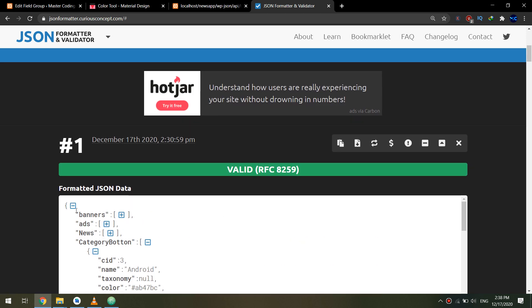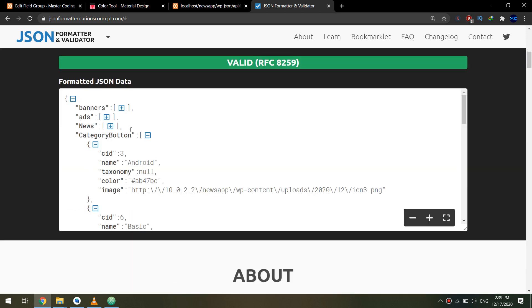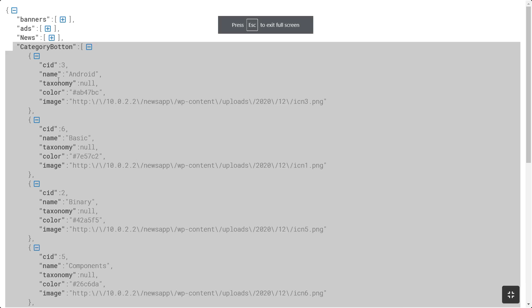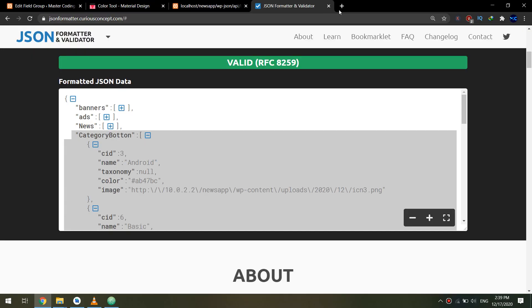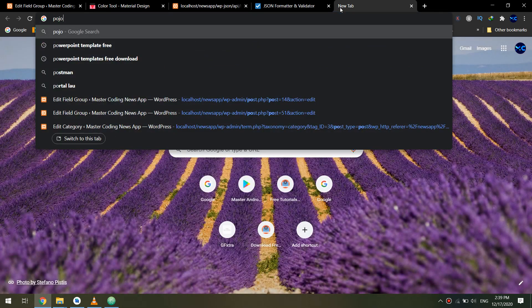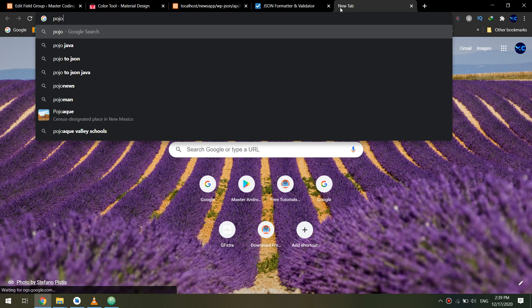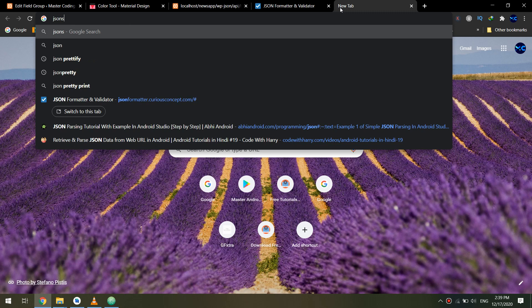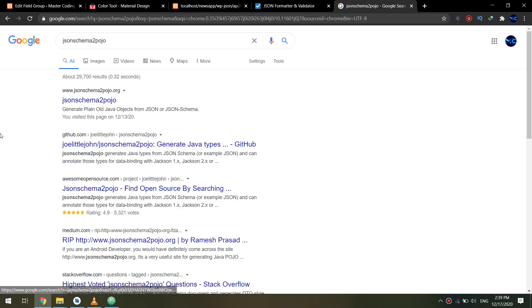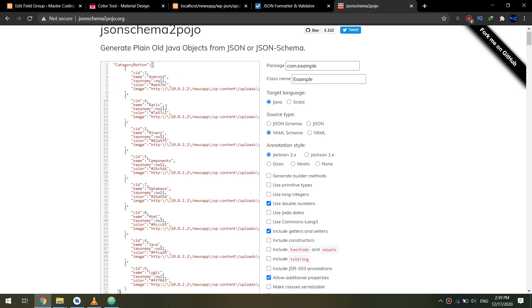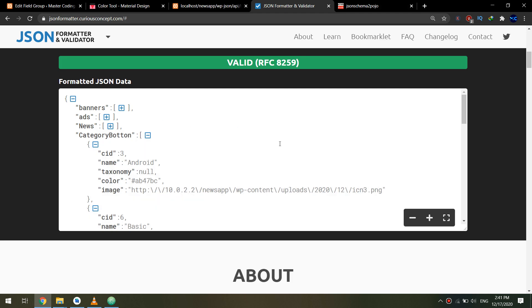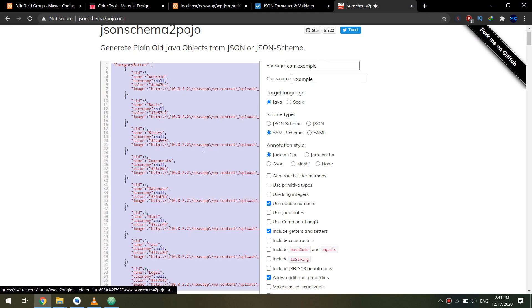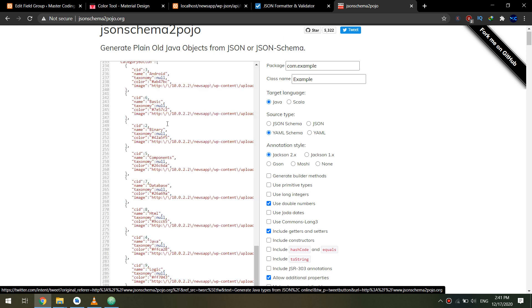I need to get this data, the category button. I will copy it and go to Java Schema to POJO. This is a good website that will save time for you by generating the models directly. So I will copy everything and go to the POJO.